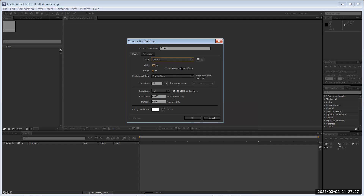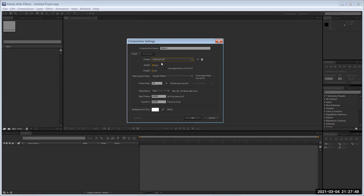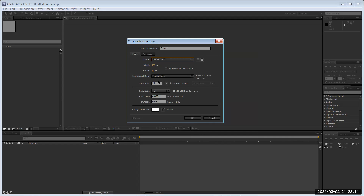You can create custom presets. For example, I had 460 by 80 for an Ambient GIF. When saving a preset, it's typical to name it by the standard size of the video and include the frame rate. Mine is at 24 frames per second since this was an animation.